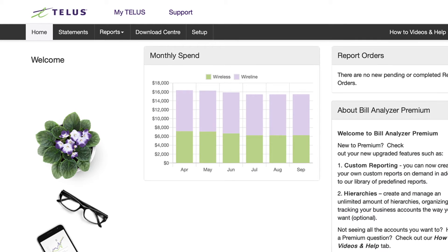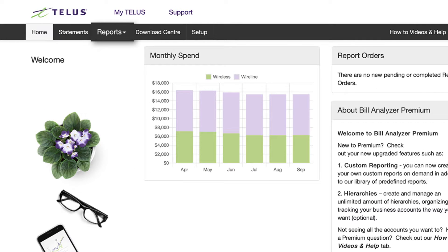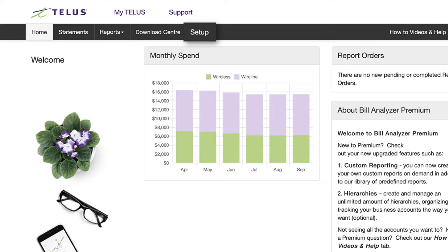At the top of the page, you'll find tabs for statements, reports, downloads, and setup. Let's start by checking out the statements tab page.